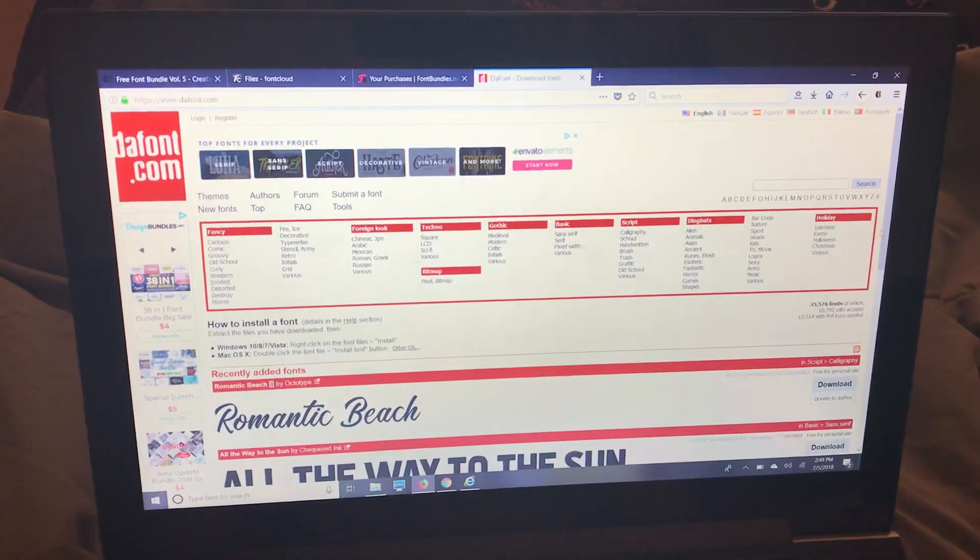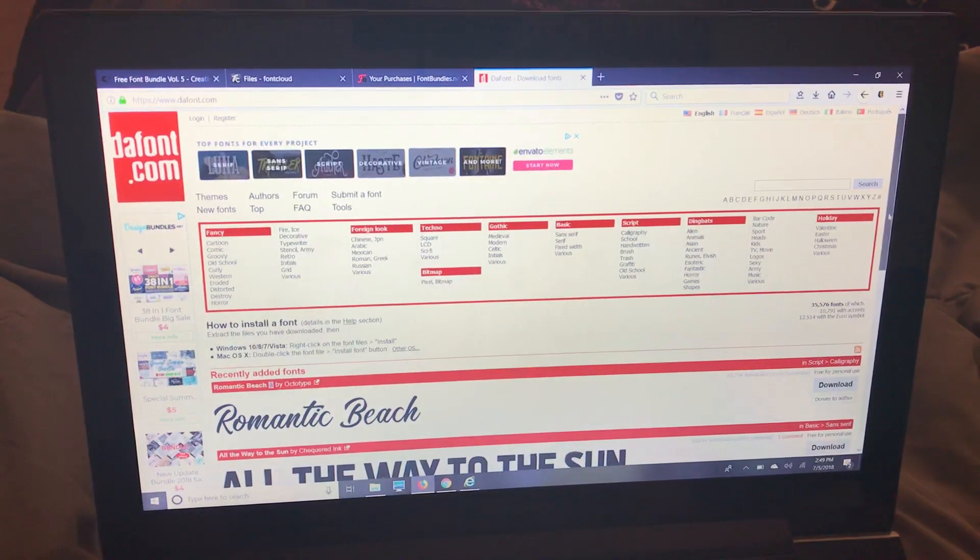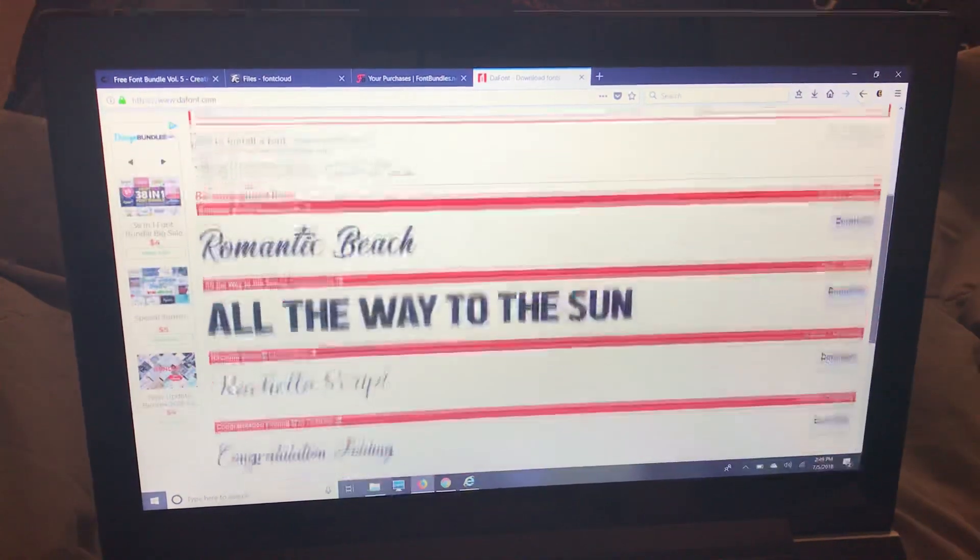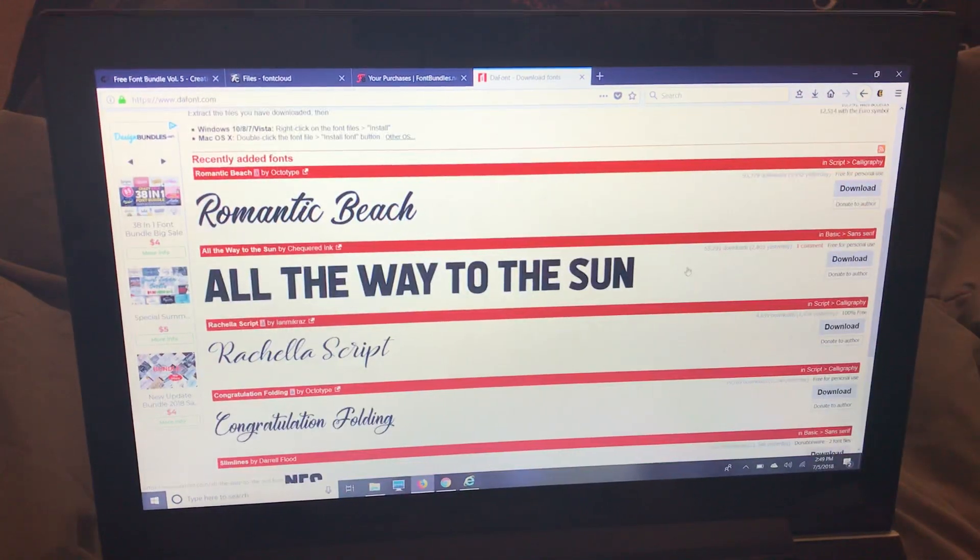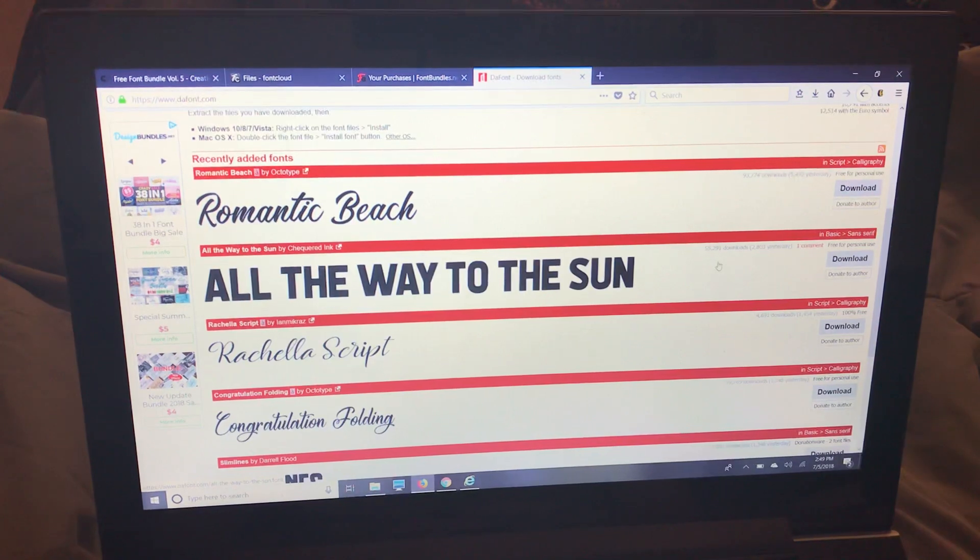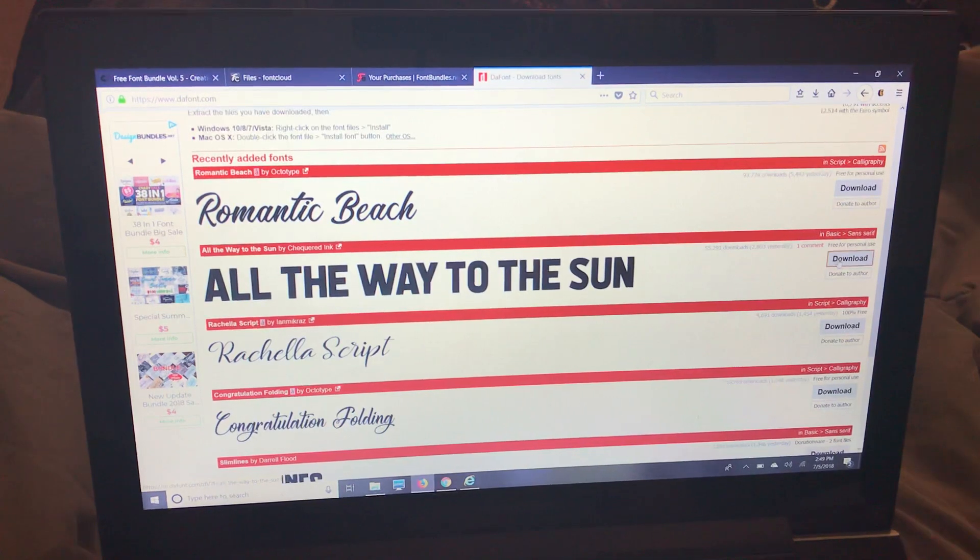D-A-F-O-N-T dot com. I'm just going to pick one of these. I'm going to do All the Way to the Sun. I know I don't have that.